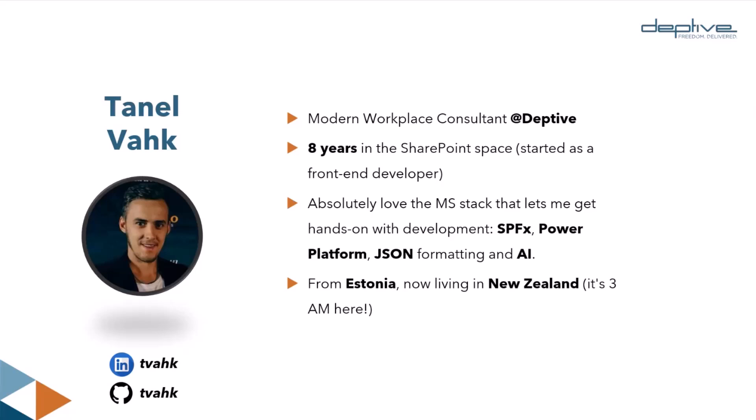Along the way, I've become passionate about building solutions with SharePoint framework, Power Platform, JSON formatting, and AI - all the good stuff.